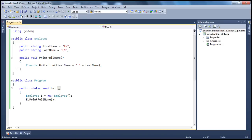So in this example, I have already written a simple class called Employee, which has got two properties — first name, last name — and a method, PrintFullName, which will basically concatenate first and last name and print the full name. Now, let's say we have three different types of employees in our organization: part-time employees, full-time employees, and temporary employees.